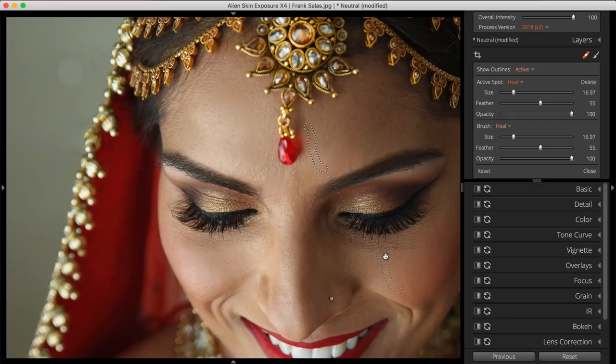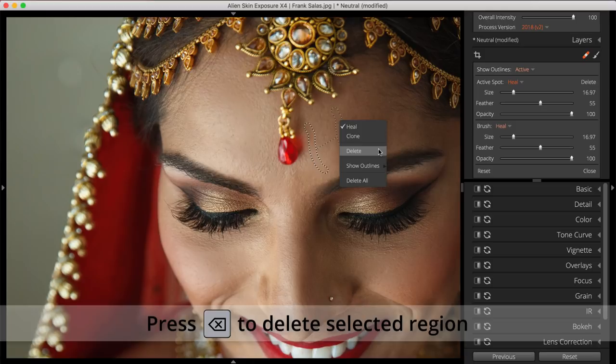To delete a region, right-click and select Delete from the menu. Or you can select a region and press Backspace or Delete on the keyboard.